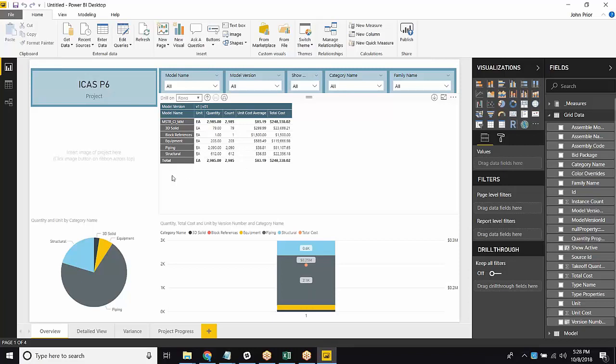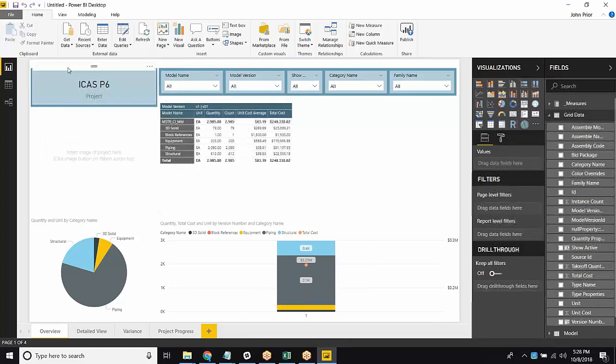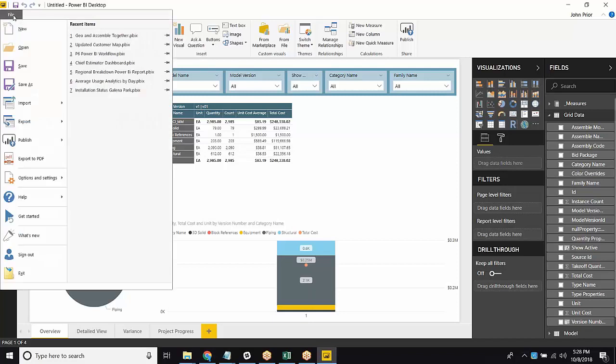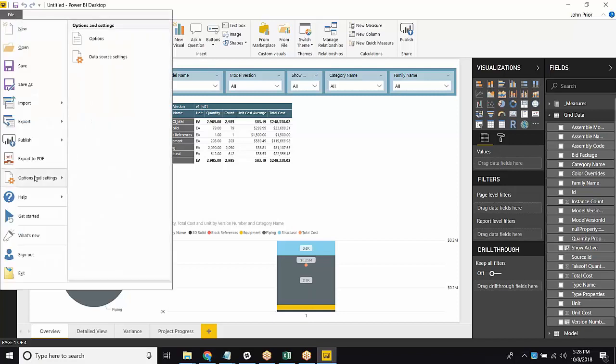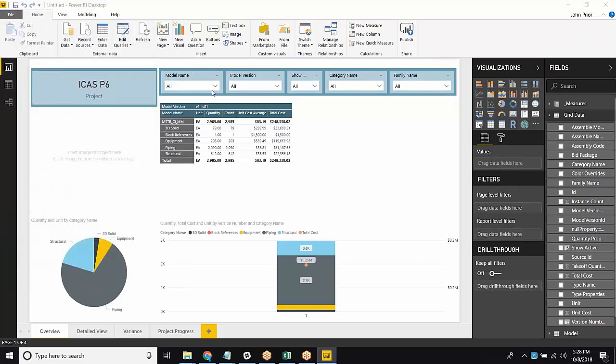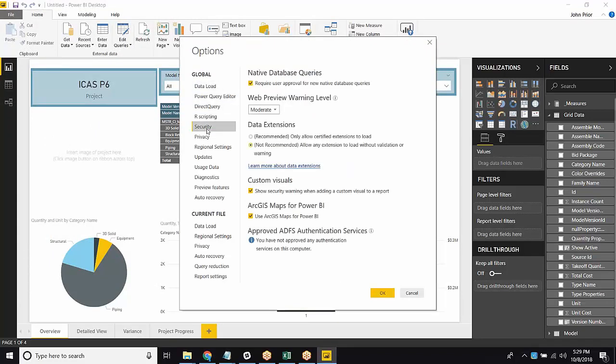So some of you may have gotten an issue when trying to get this set up. It would have said grid data failed to load, something along those lines. And so if you did get this issue, now you would come to File, go to Options and Settings, and then click in Options. So there's three things that we have to change before this template can work. The first is within the global settings here in Security.